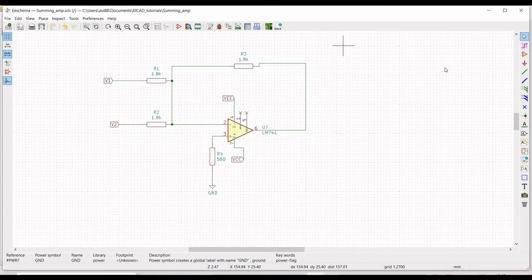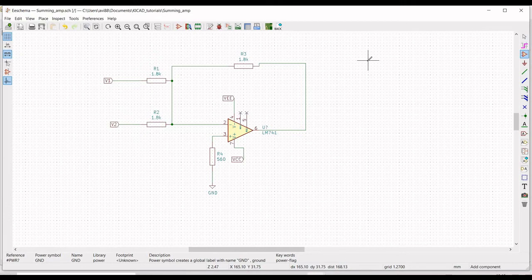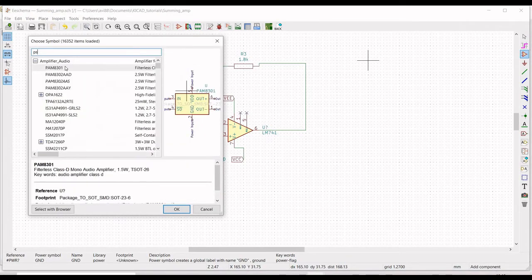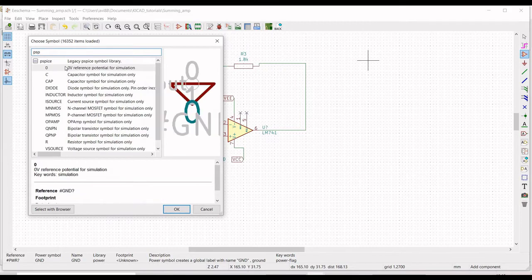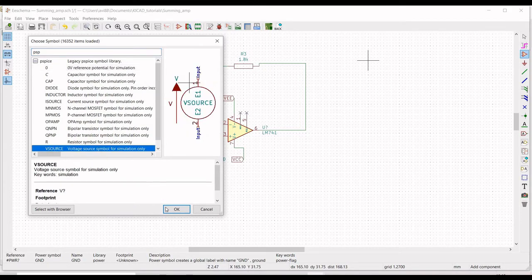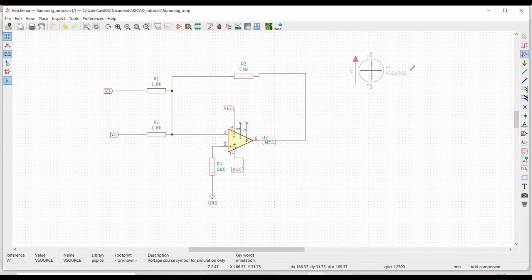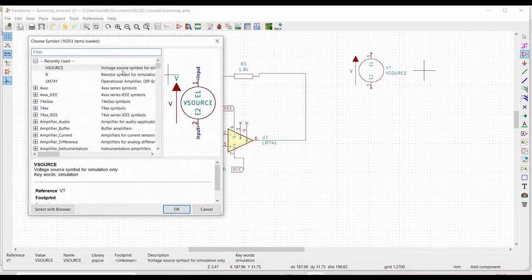Now we must place a voltage source on the schematic. We require voltage sources for VCC, VEE, and the input voltages. Click on Place Symbol, type PSPICE, select the voltage source (VSOURCE), and place it on the schematic window. We need to place three more voltage sources.